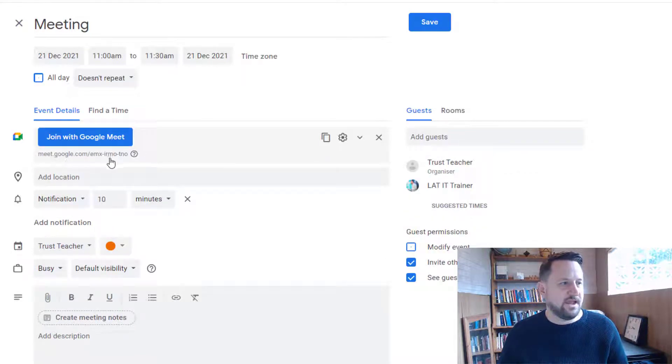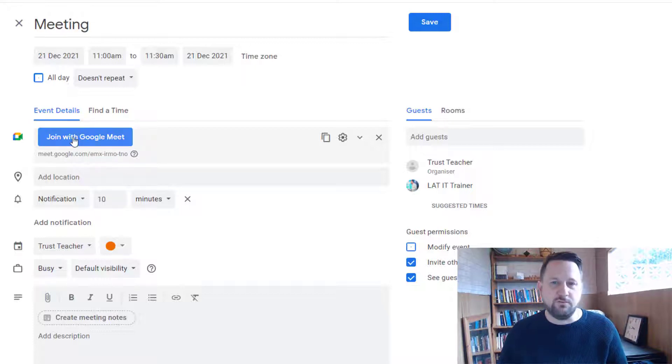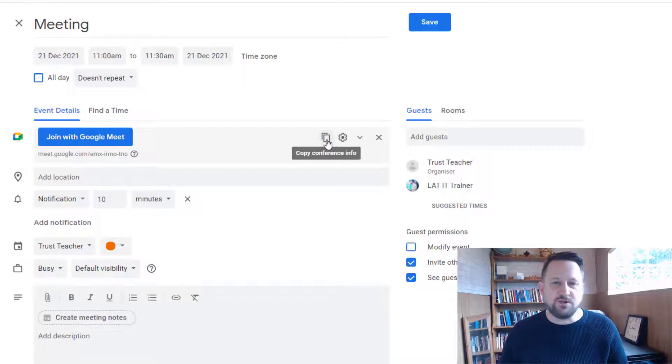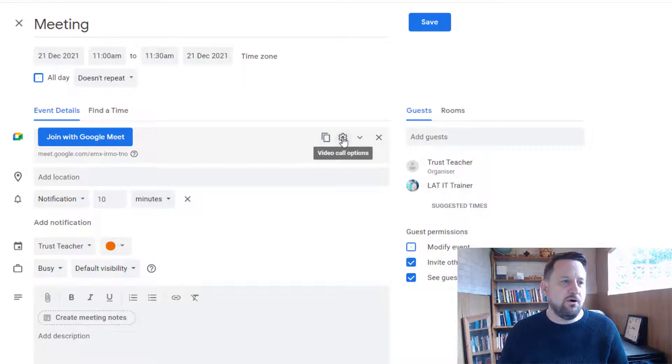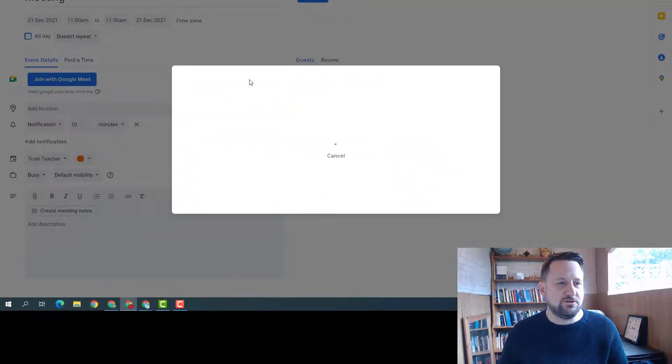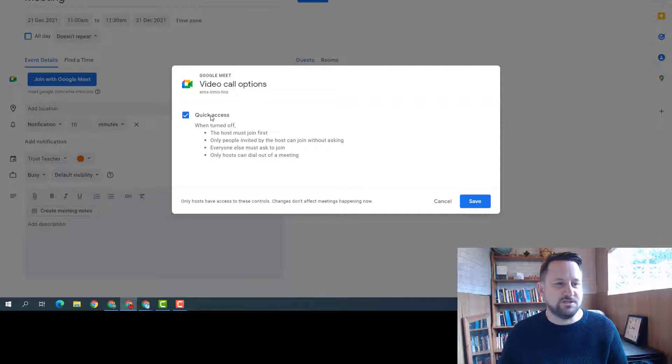With the Google Meet set up in calendar, you can see the link here that's for the Google Meet. You can see the button that you can join the Google Meet with, but you can also copy the instructions if you wish to email them to somebody, or if you want to go into your video call options, you can do this and choose whether the quick access options are turned on for your meeting.